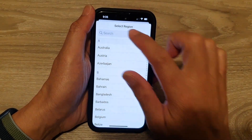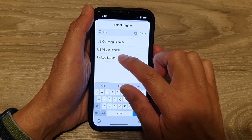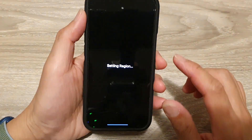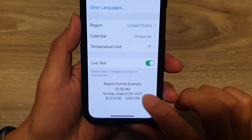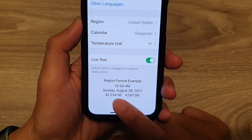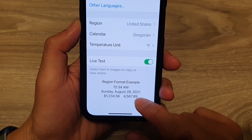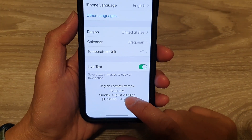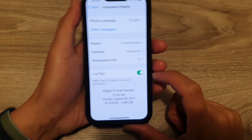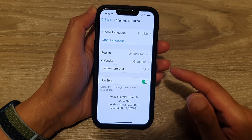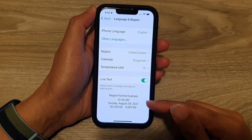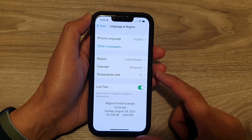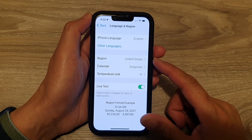And if I change that to US region, you will now see the number format will be different. It will now say Sunday, August 29th, 2021. So the month goes first and the number and the day go after. Your text format will be displayed differently depending on which region you have chosen.